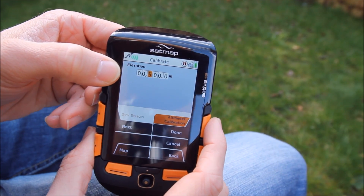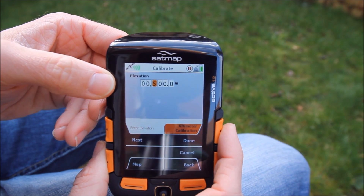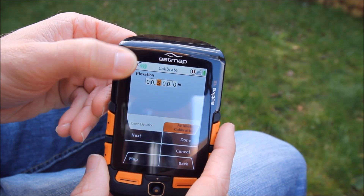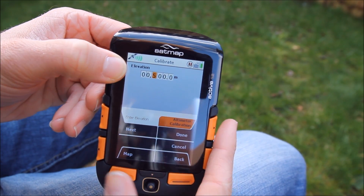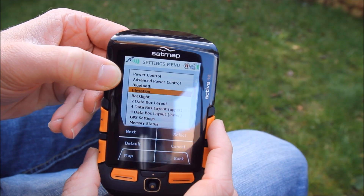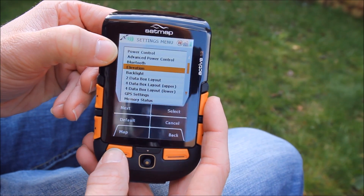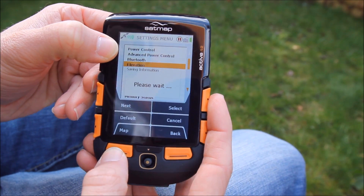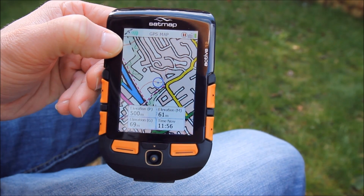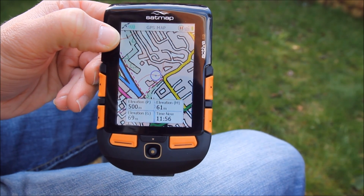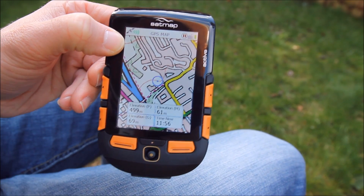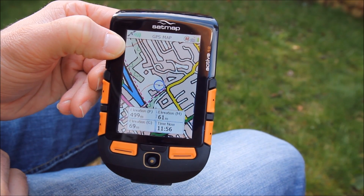Select Known Elevation and you'll be greeted with a data entry box — just enter your known height. I'm going to choose 500 meters and then press Done to confirm. If you go back to the data boxes, you'll see that the elevation from pressure is now showing 500 meters, and obviously if you were at that height, the data would then be accurate.